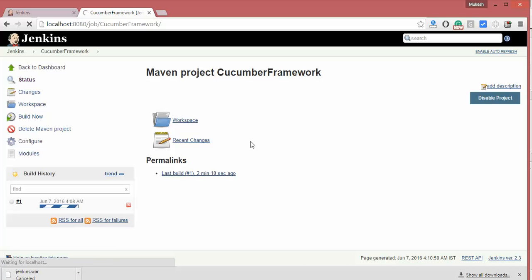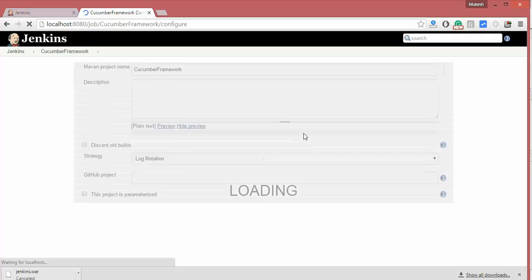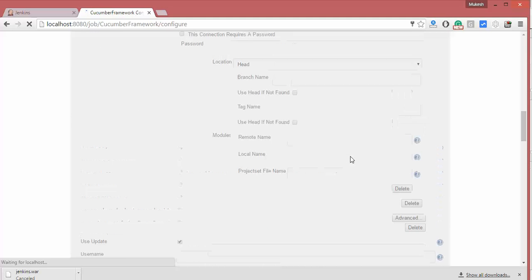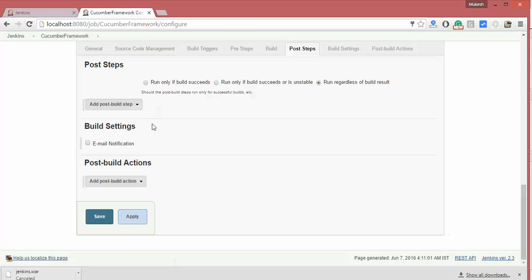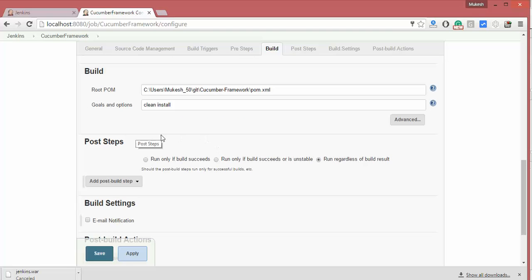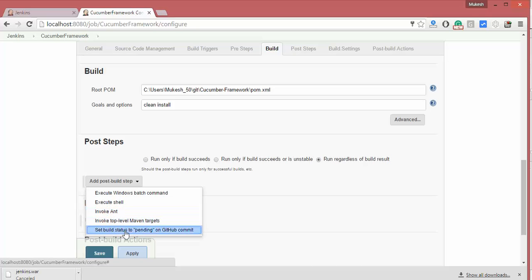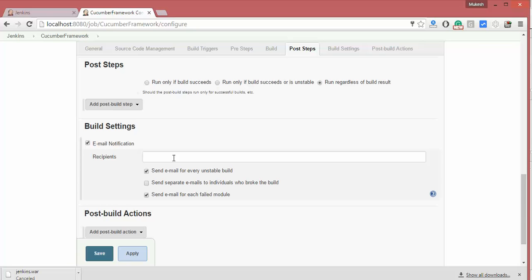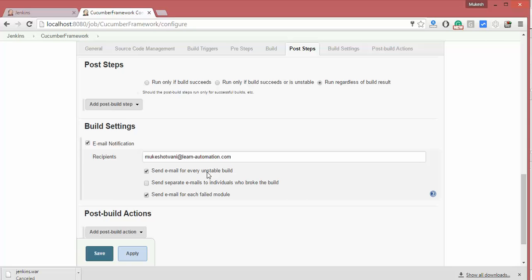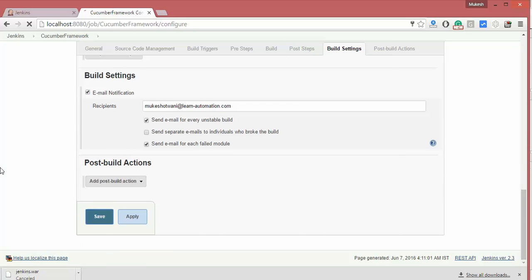If you want to configure additional settings, like sending an email when the build is done, scroll down to the post-build steps section. Here you have options like 'Run only if build succeeds' or 'Run regardless of build result'. You can also configure it so that only if the build fails you get an email notification. For example: if any test or job fails, send the test result to a specified email ID. Save those settings.